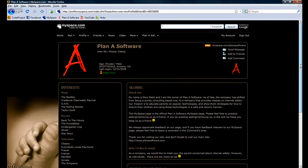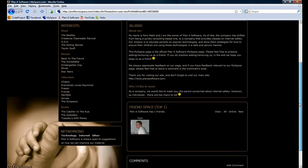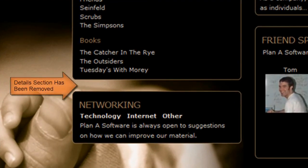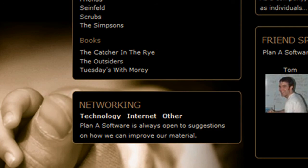Notice, for example, the details section that used to be located under the interest section has been removed.